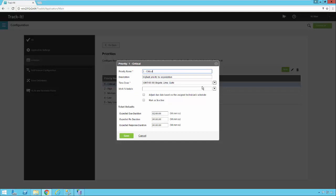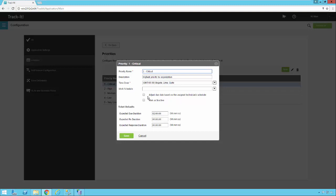This is really only important if it's a priority that has to respect a time zone. If it's something that has to be done at a specific time, no matter what time of the day it is, then you can leave the work schedule blank and the time zone doesn't even really matter because it's going to operate 24 hours a day. This check mark here adjusts the due date based on the assigned technician's schedule. If you check this, then that will impact how this due date is assigned to the actual ticket.